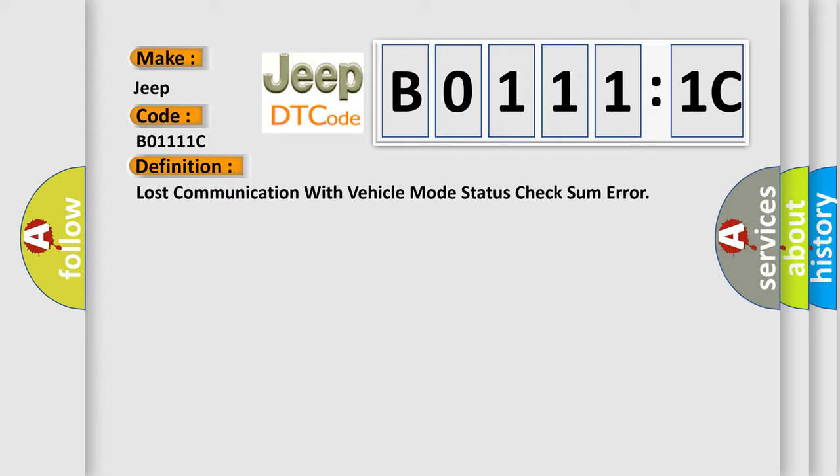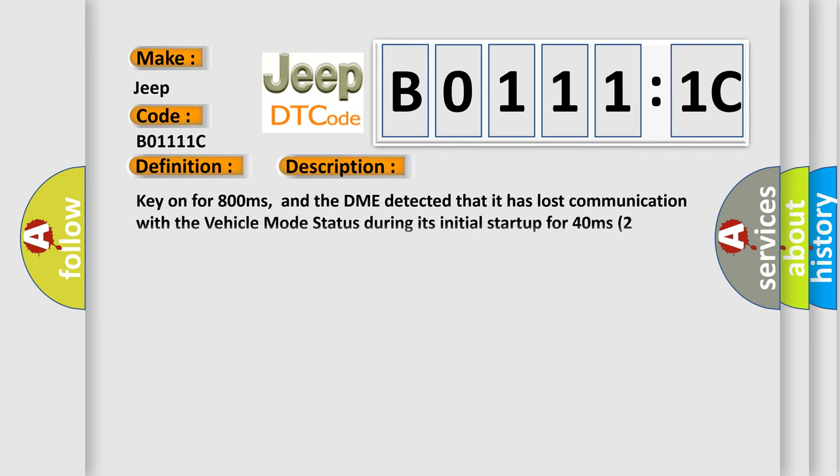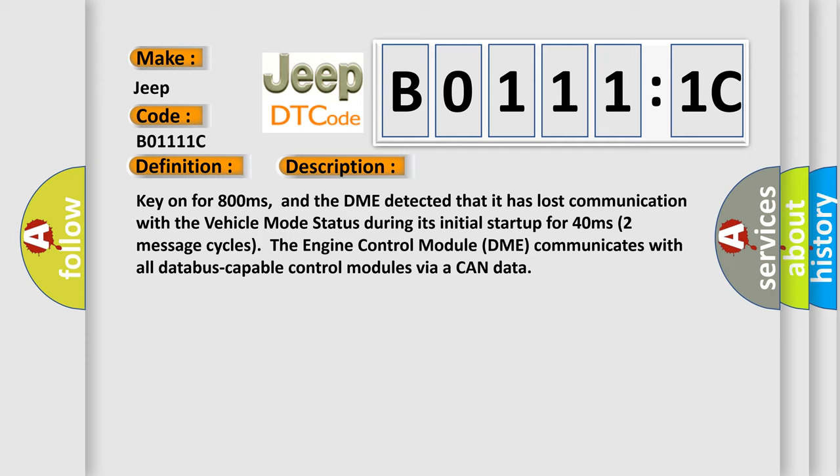The basic definition is lost communication with vehicle mode status checksum error. And now this is a short description of this DTC code. Key on for 800 milliseconds, and the DME detected that it has lost communication with the vehicle mode status during its initial startup for 40 milliseconds. Two message cycles - the engine control module DME communicates with all database-capable control modules via a CAN data bus.